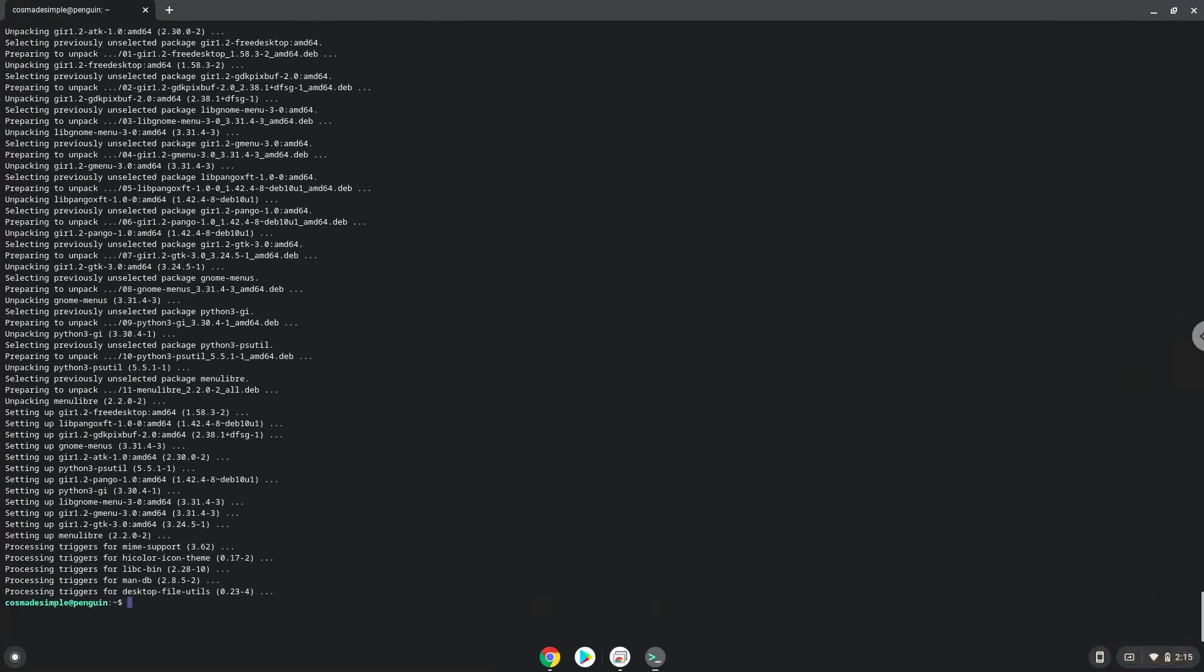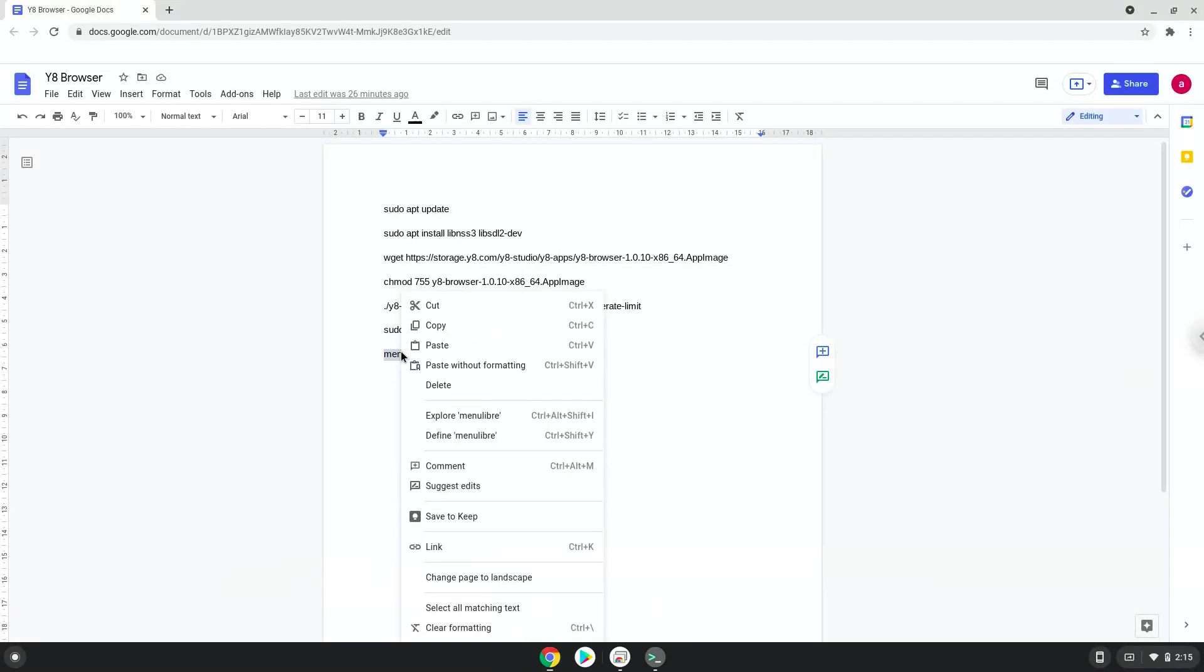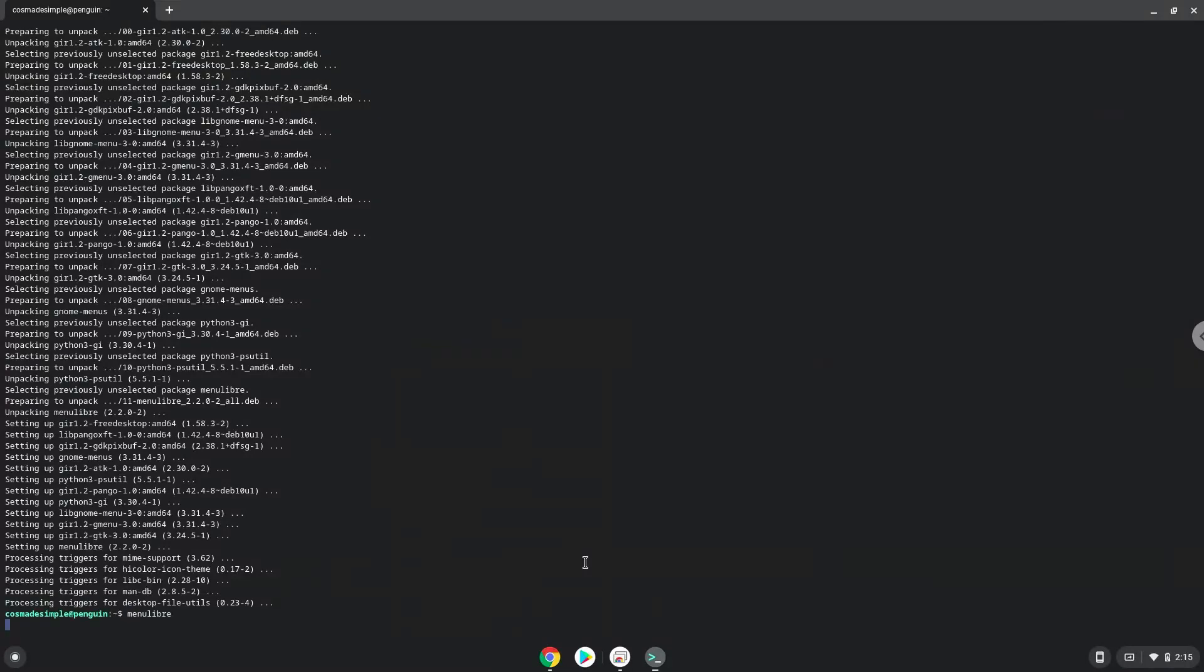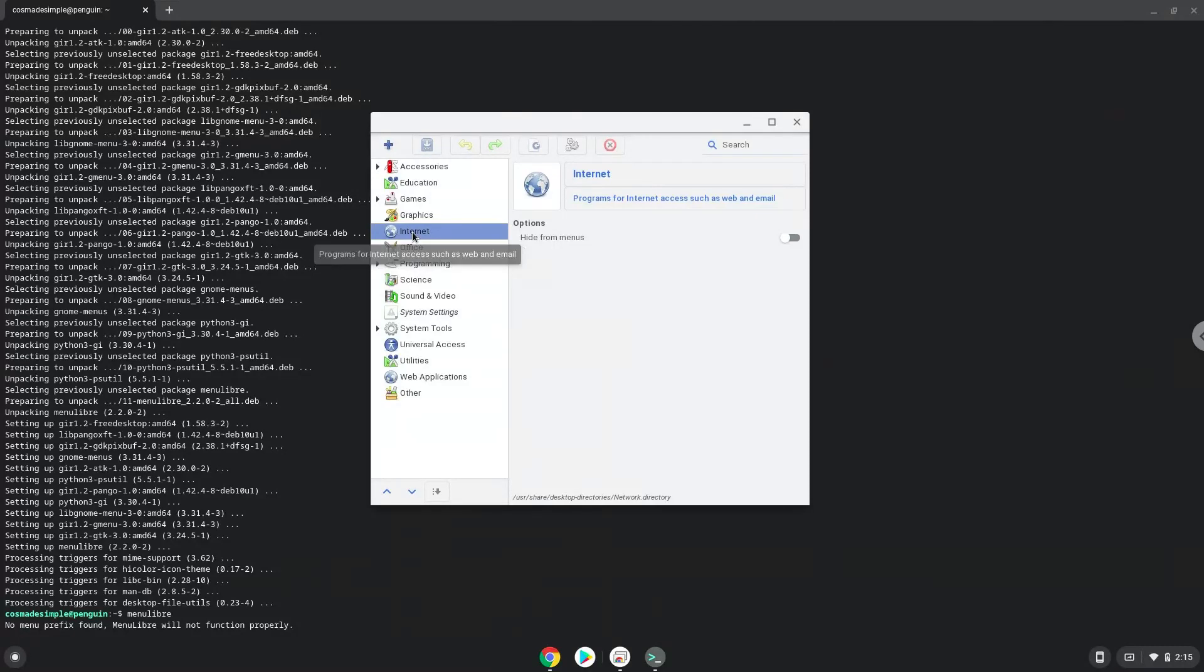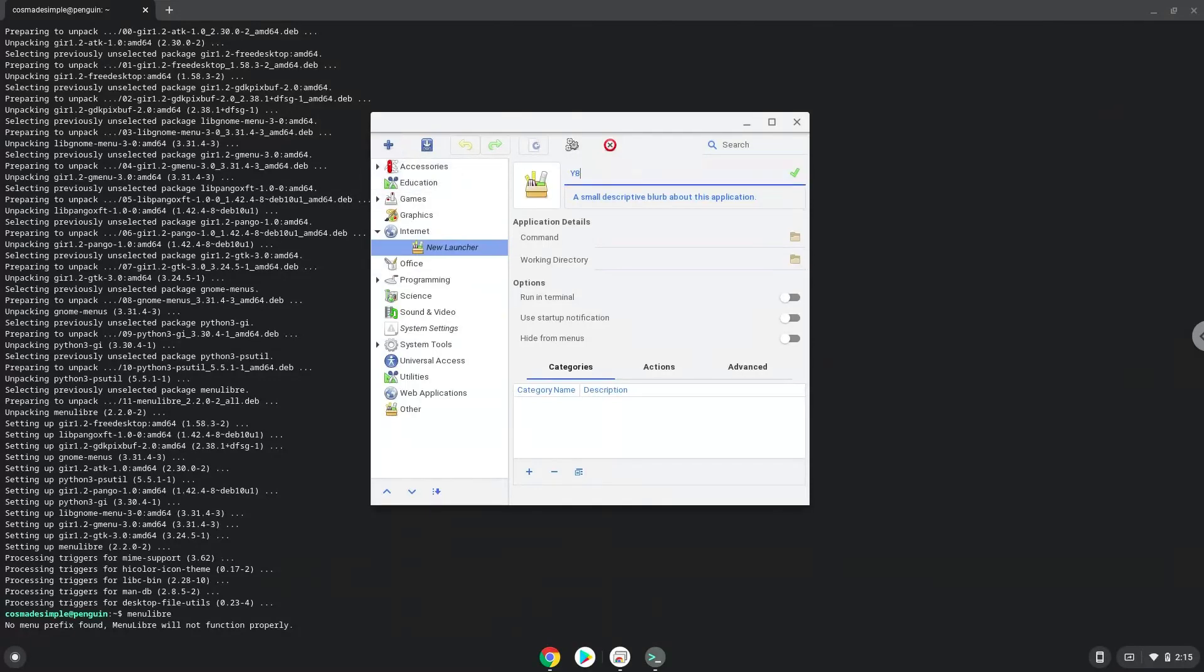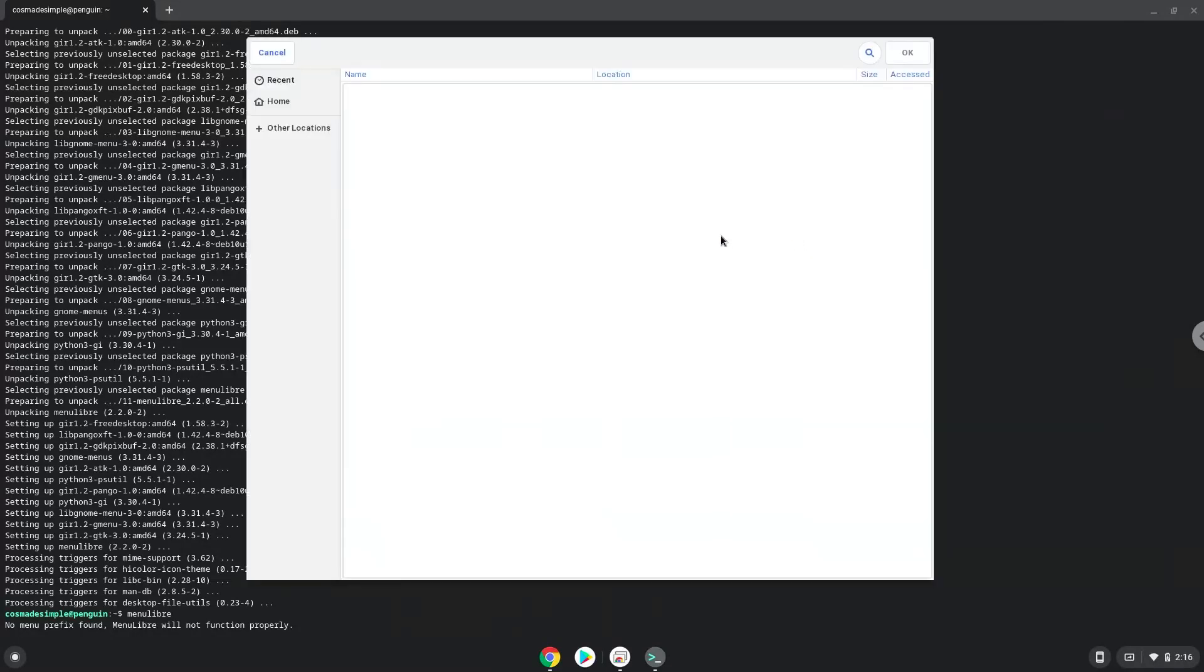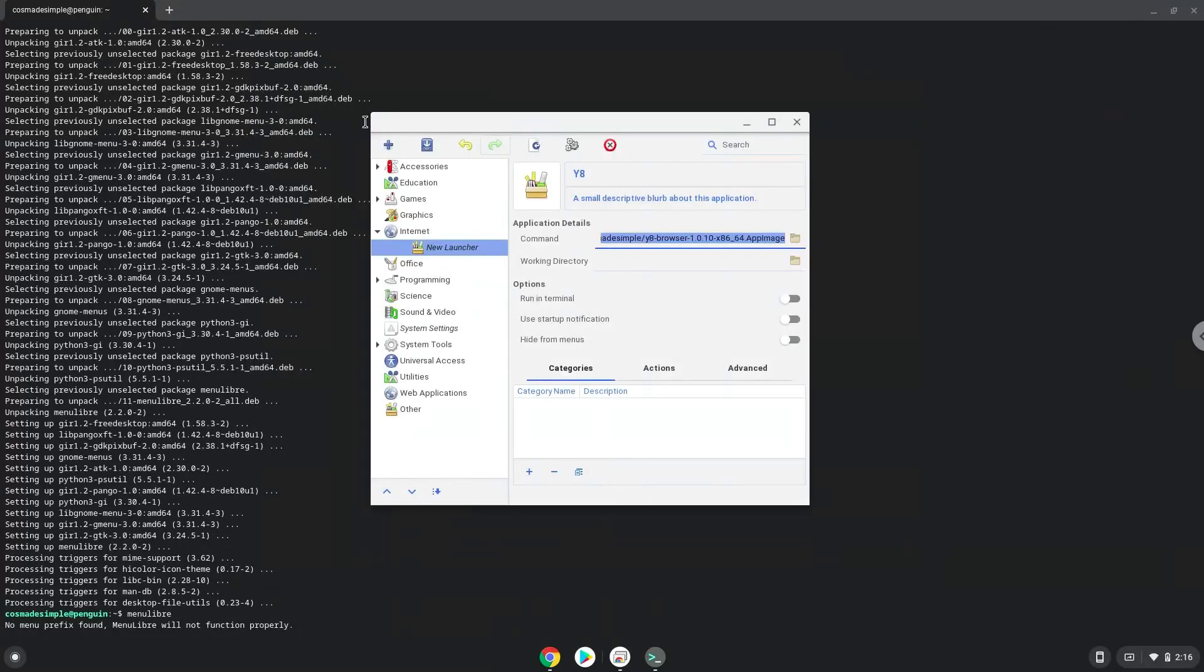With the last command, we will launch the menu editor. Choose the category. Create a launcher. Create a name for the launcher. The command is the package that we downloaded. Save the launcher.